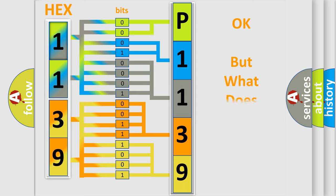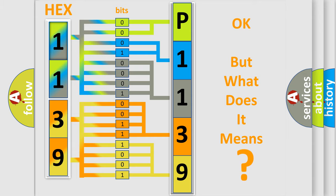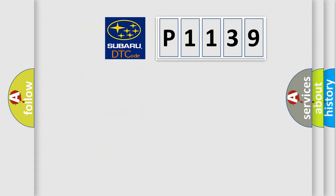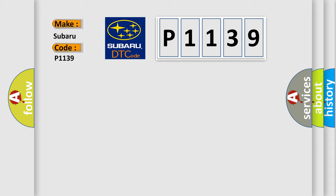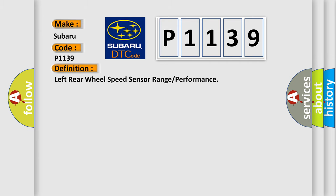We now know in what way the diagnostic tool translates the received information into a more comprehensible format. The number itself does not make sense to us if we cannot assign information about what it actually expresses. So, what does the diagnostic trouble code P1139 interpret specifically for Subaru car manufacturers?